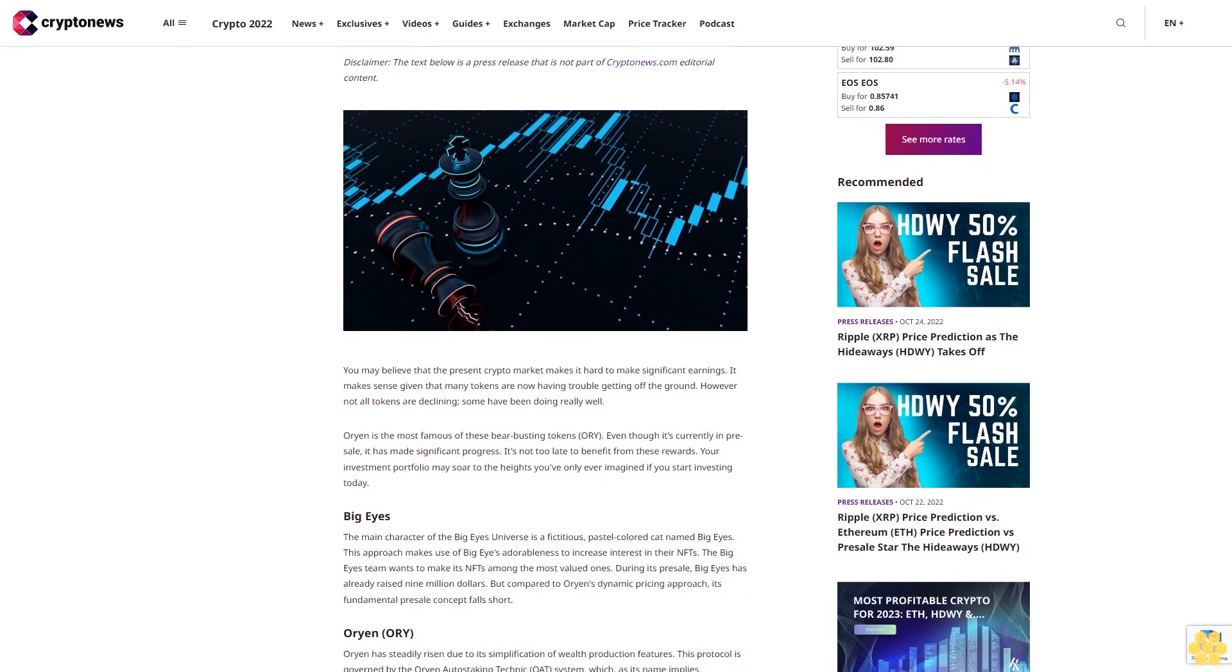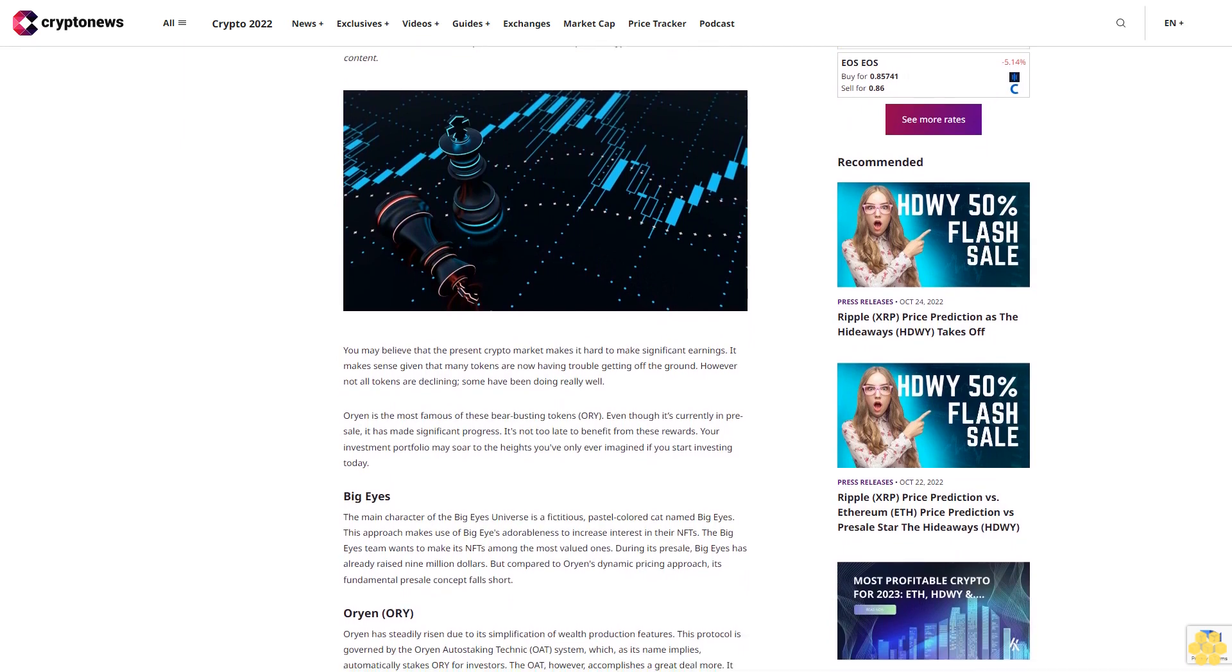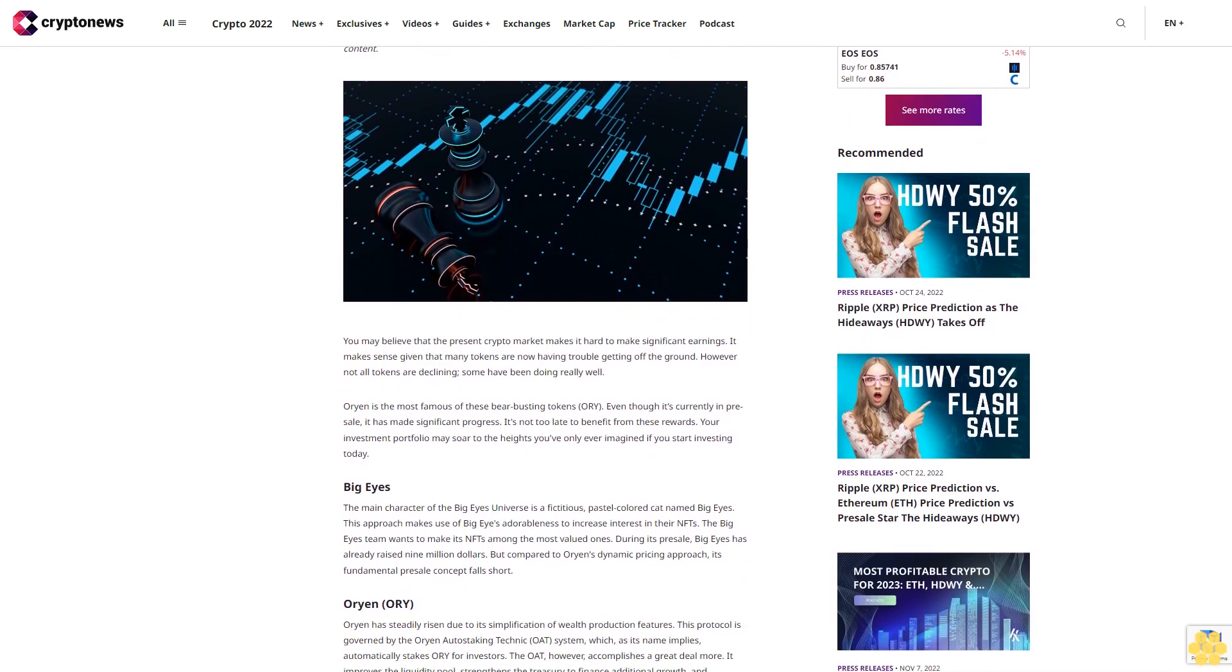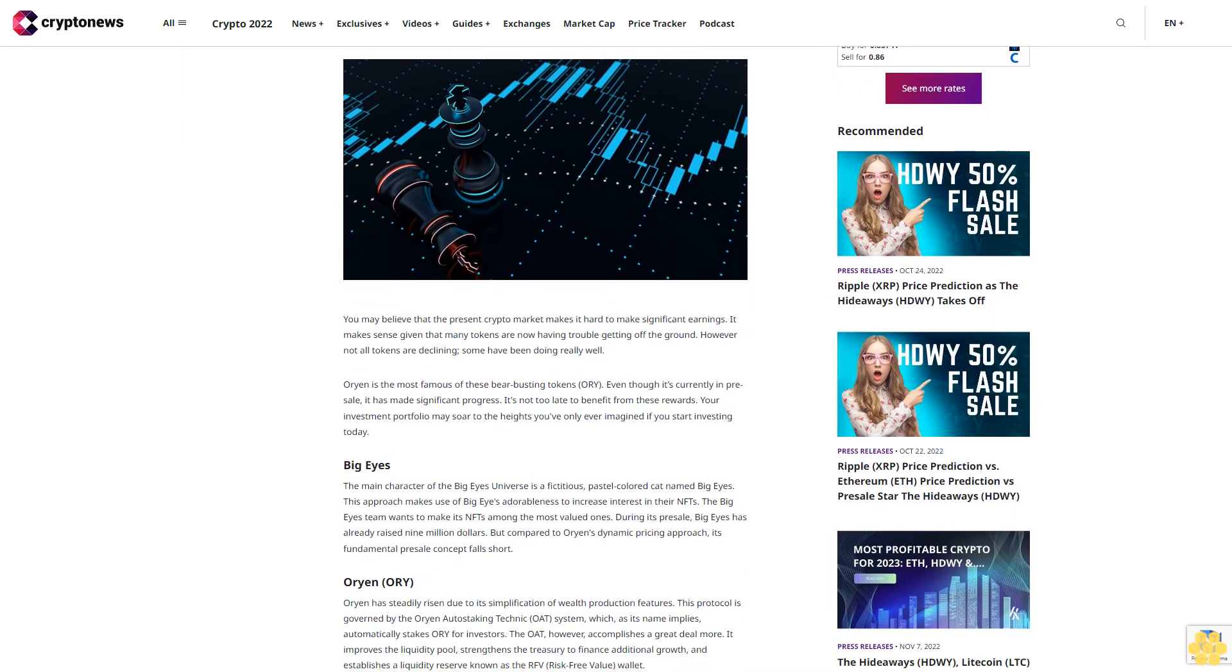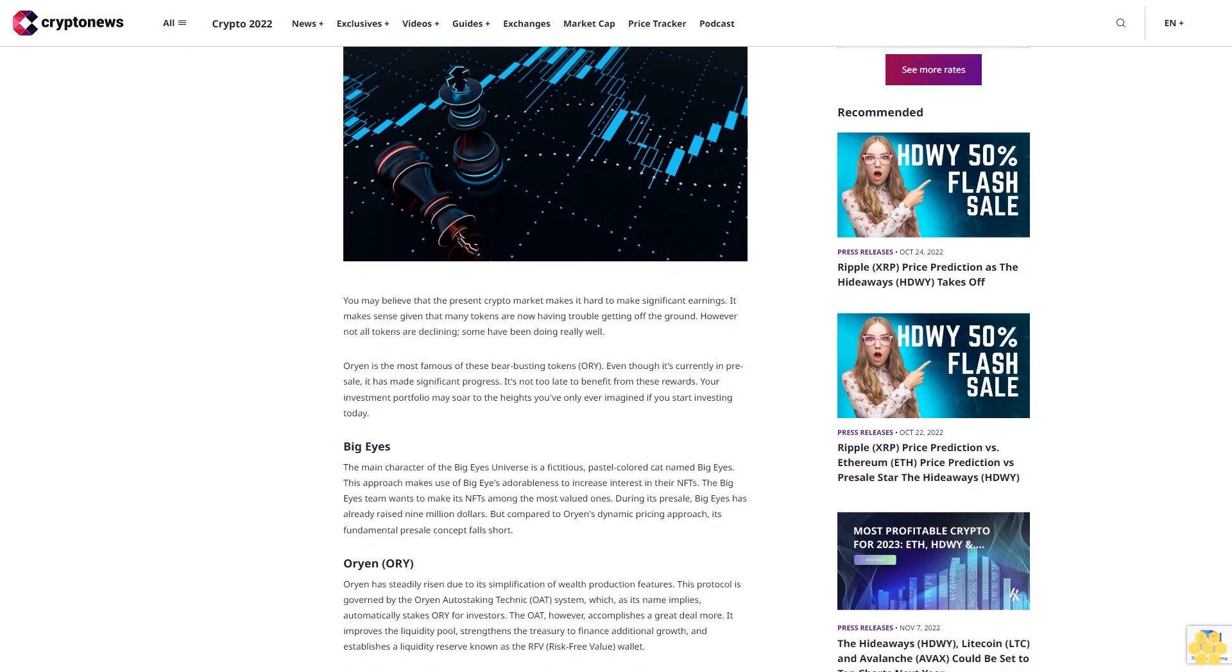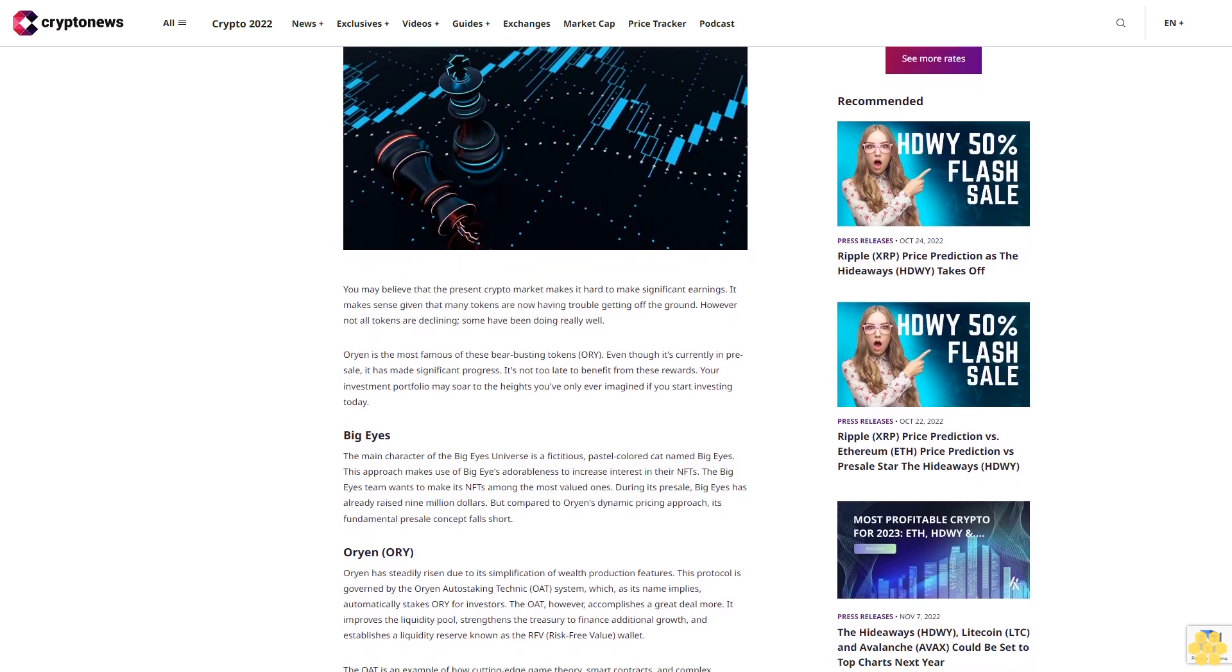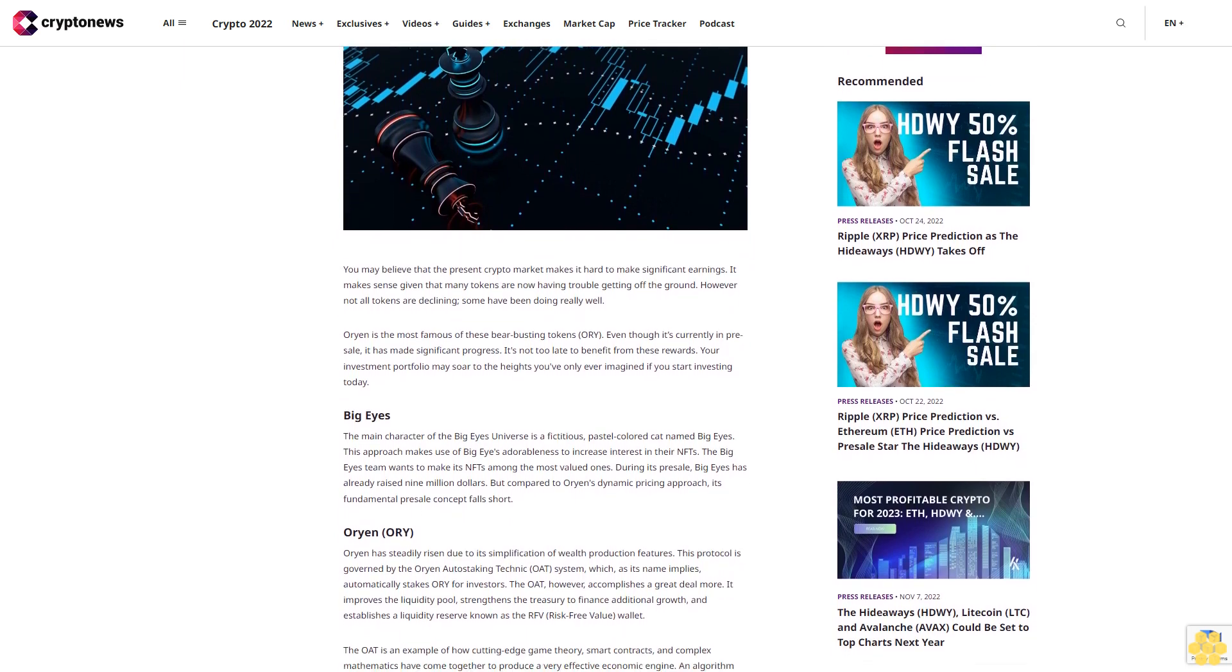You may believe that the present crypto market makes it hard to make significant earnings. It makes sense given that many tokens are now having trouble getting off the ground. However, not all tokens are declining. Some have been doing really well.